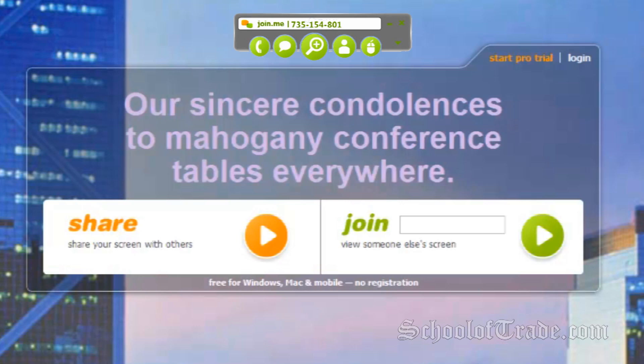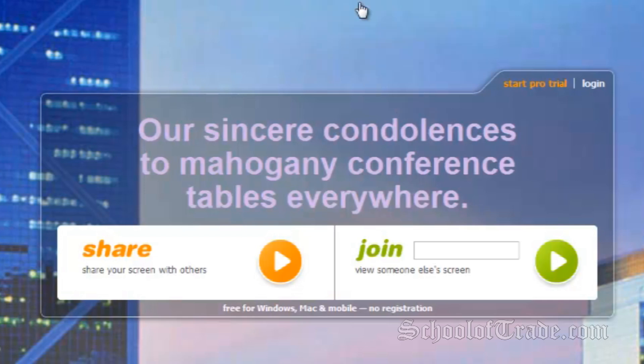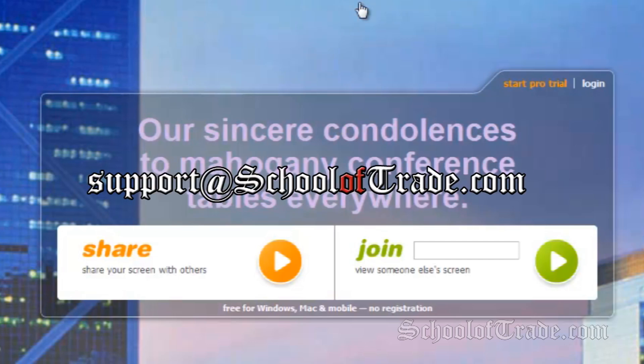The five options at the top of the screen are in green. You can request control by clicking the first button. This is a quick, free, simple software to use. Thank you for watching, and if you have any ideas on a tutorial you'd like to see, email support at schooloftrade.com.